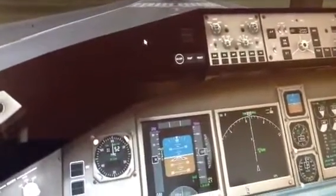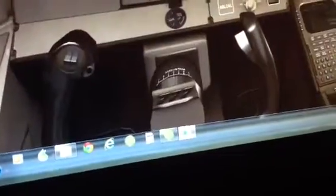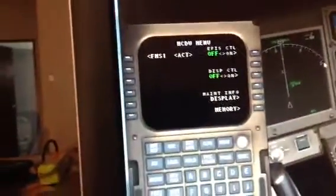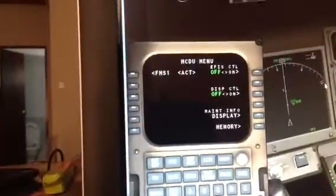The flight management computer in this Boeing 777-200 is the motherboard of this entire plane. You can control any item you want with this flight management computer. This is the main menu of the FMC.